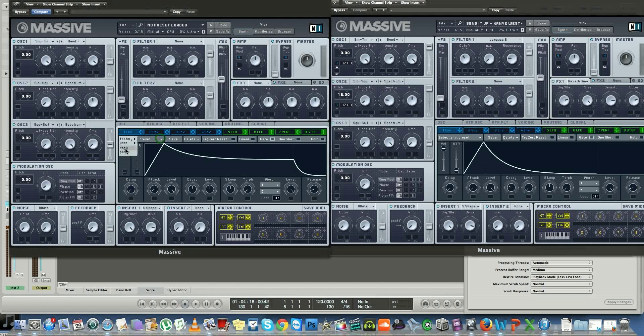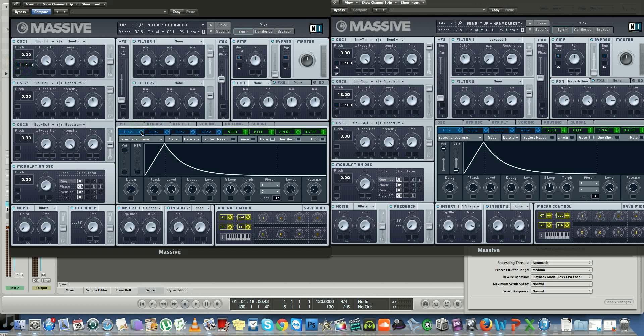I'm going to run it to oscillator one, pitch it up 12, and oscillator two, pitch it up 12 as well. At this point you're going to have this sound.